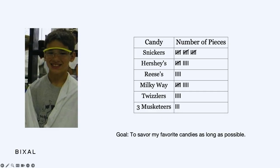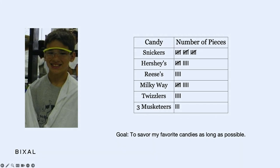It looked something like this — just a sample. You've got the name of the candy and the number of pieces, which I tracked using tally marks so I could add marks as I counted and erase them as I ate. I remember always getting a lot of Snickers and Milky Way, which for me is a mid-tier candy. Hershey's, Reese's, and Twizzlers are all second tier.